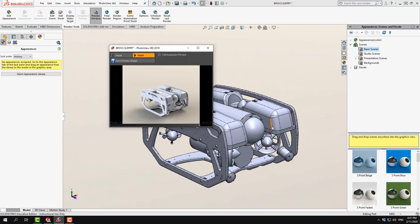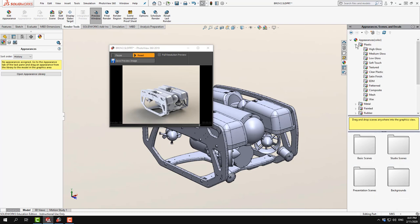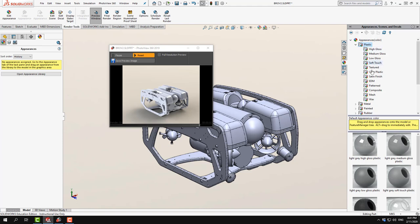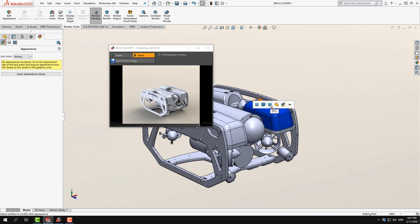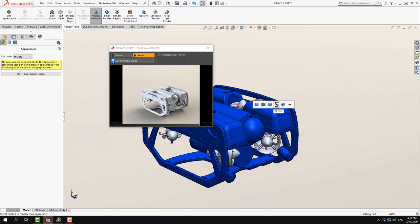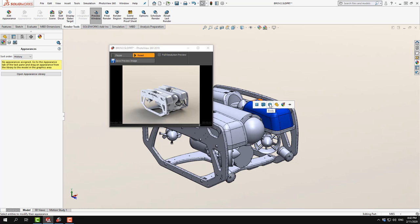Now for texturing. Under Appearances we have a large material library. For example, going into Plastics I can choose a high gloss material. You drag and drop it onto an object and a pop-up appears asking which level to apply it to. The most common choice is Part, which textures the whole part. You can also choose Body, Feature (like an extrude or cut), or just a Face if you only want one face to be a specific color. I'll go with Body here.